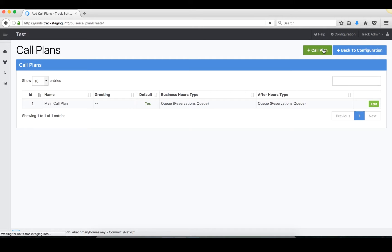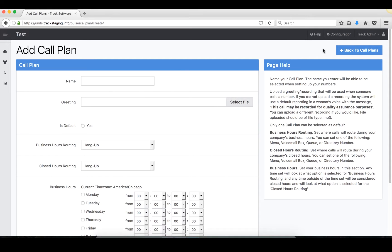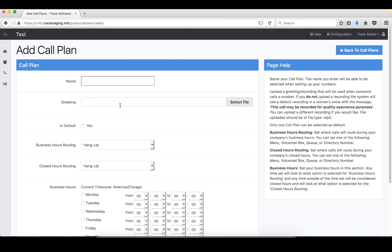You'll see the name. The name is where you type in the name of your plan, maybe it's main call plan or after hours call plan. The greeting is your personalized greeting. Now if you decide not to upload one, and it should be an MP3 form, a default greeting will be used, and our default recording is a woman's voice that says this call may be recorded for quality assurance purposes.